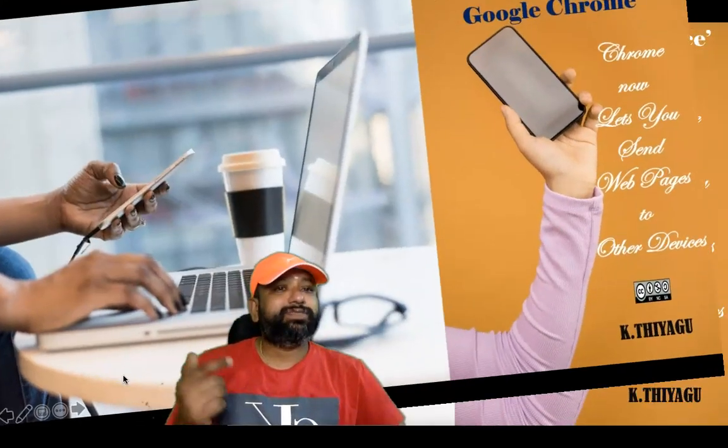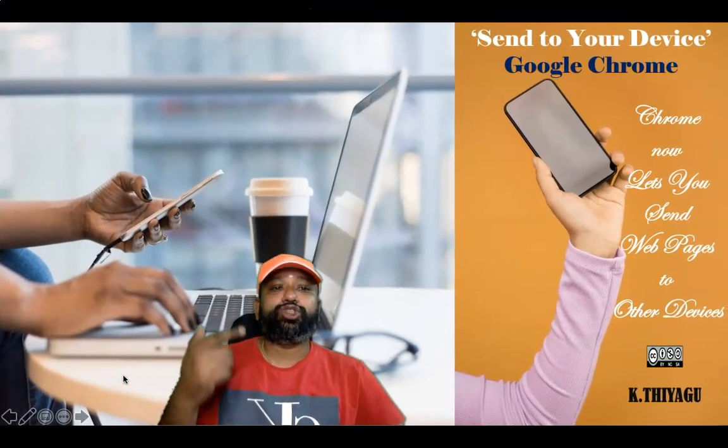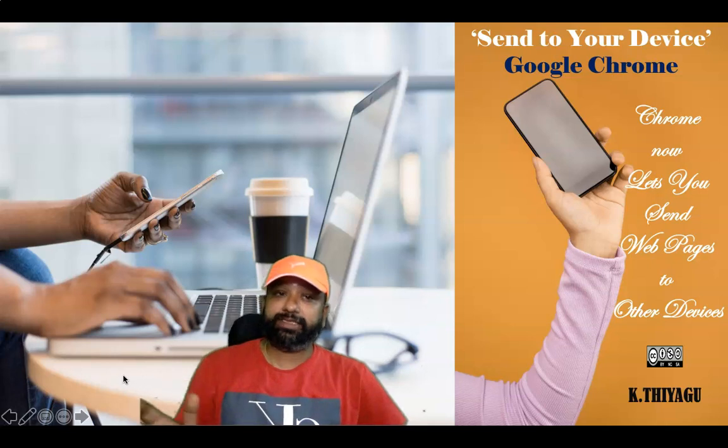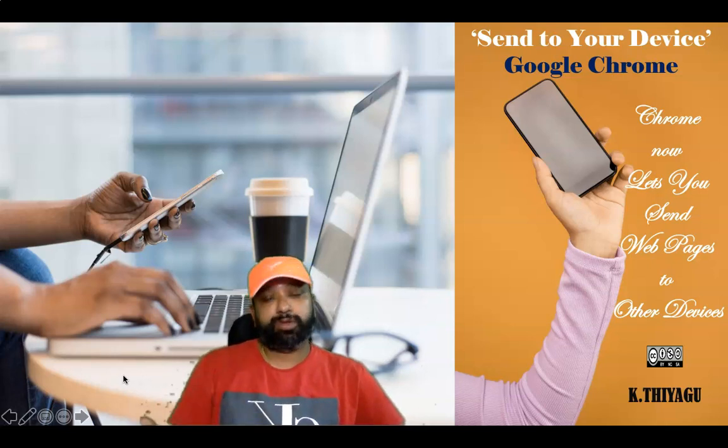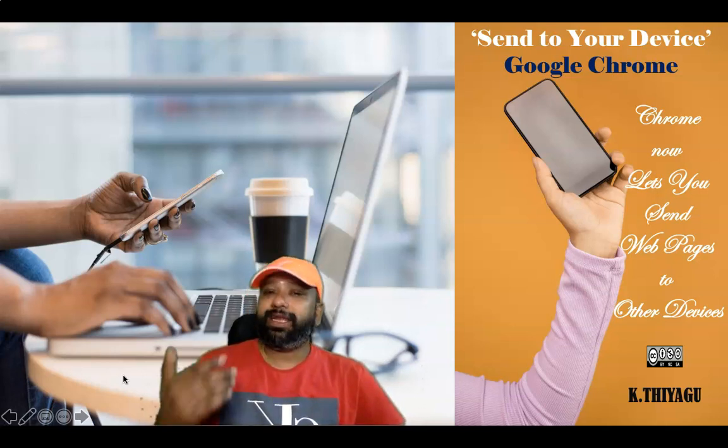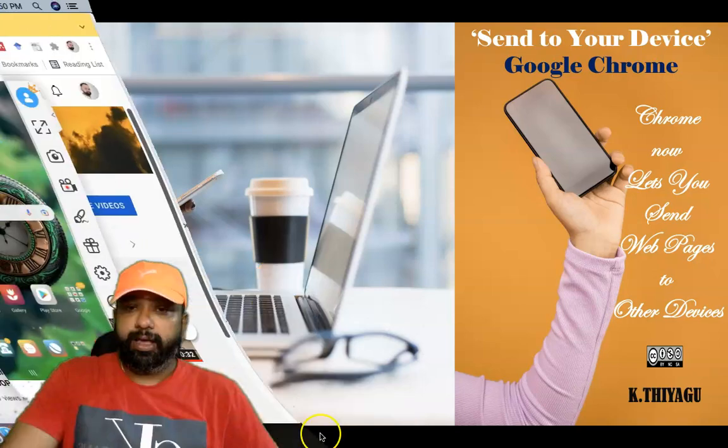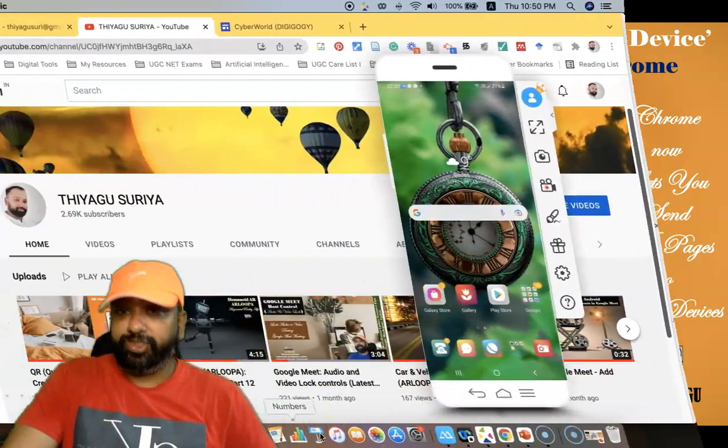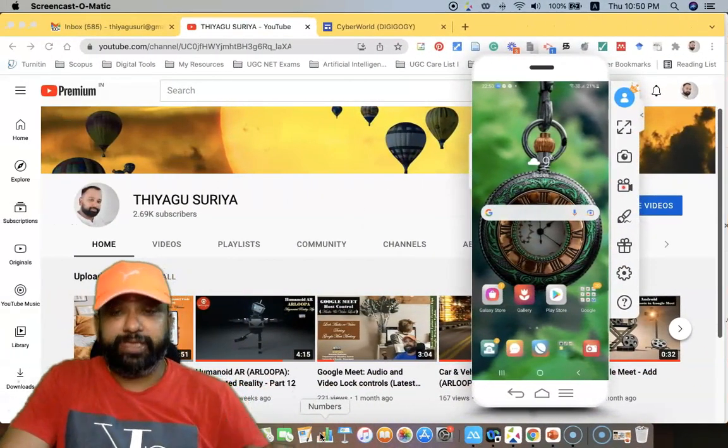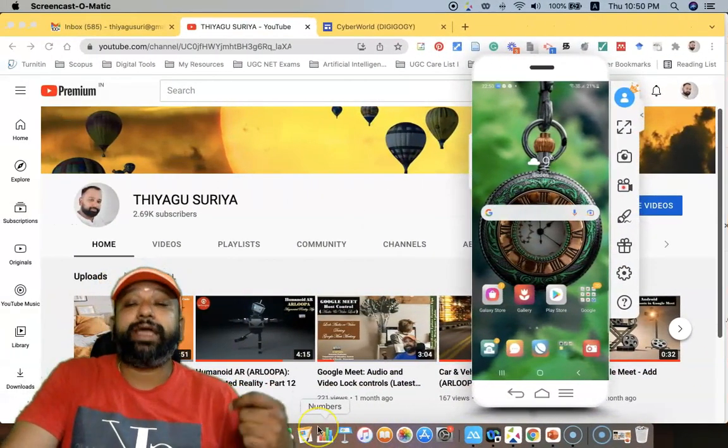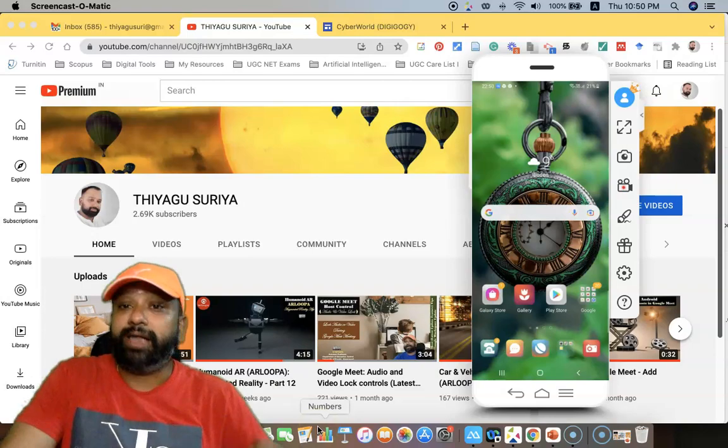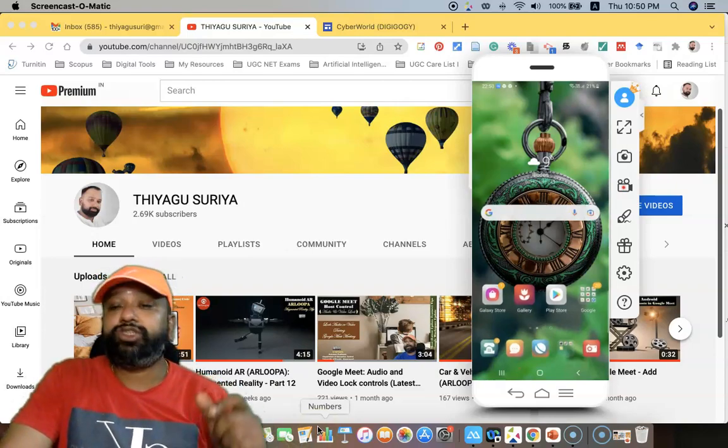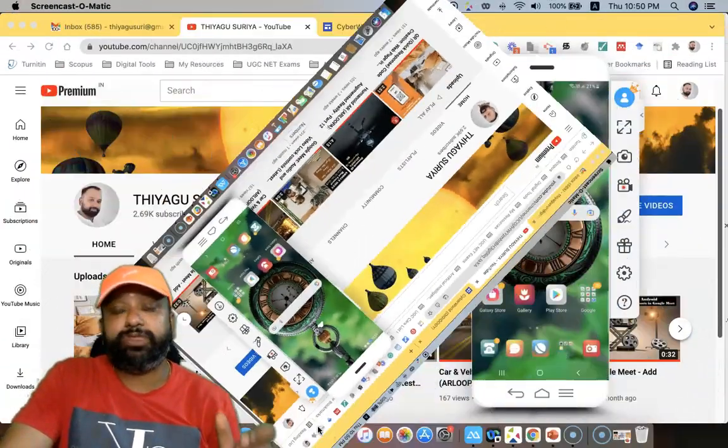Hi all, this video is a tutorial on how to send web pages to other devices while using the Google Chrome browser. Let us join with me for the demonstration. As part of the demonstration, first we have to open the web page that you'd like to share to other devices.